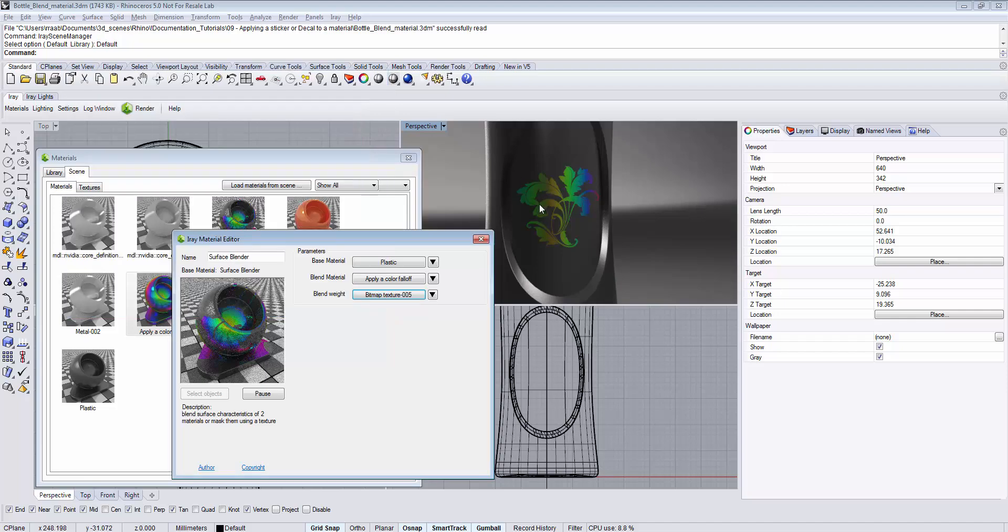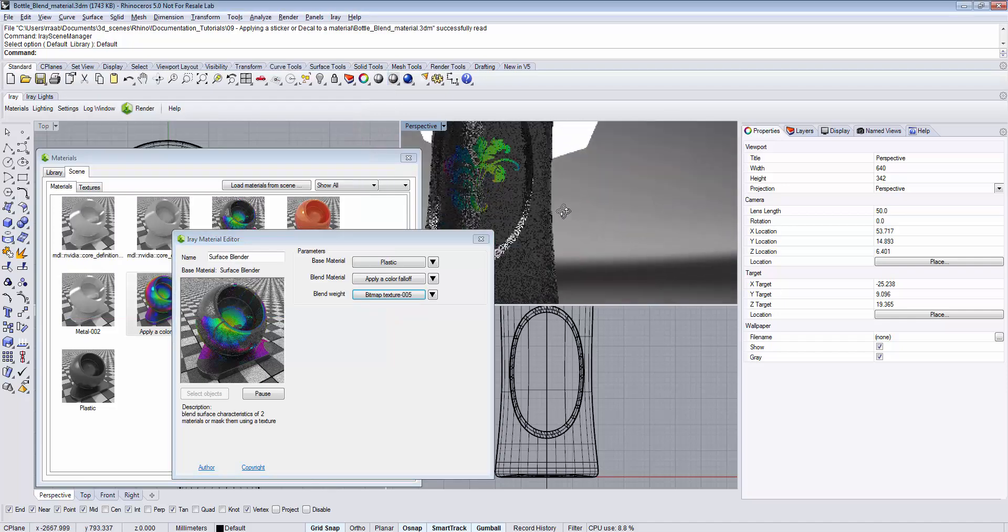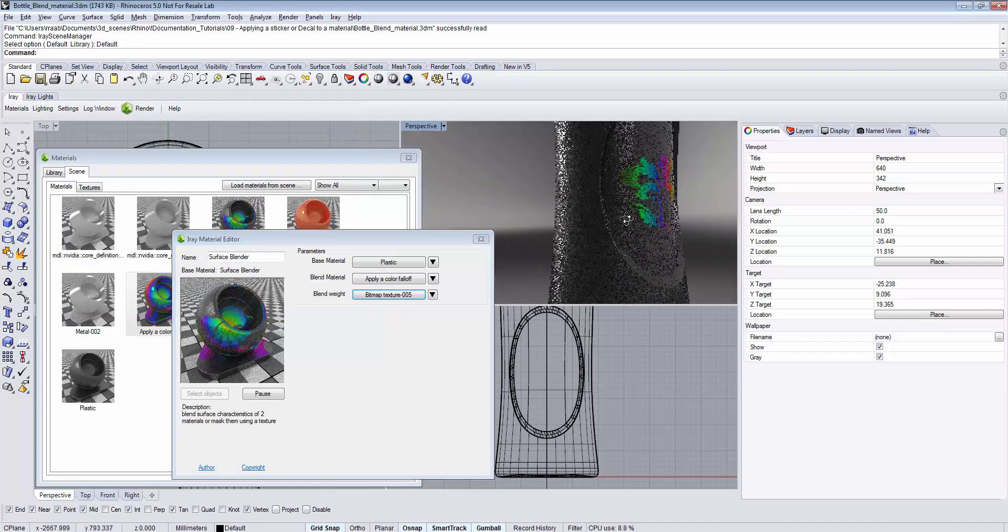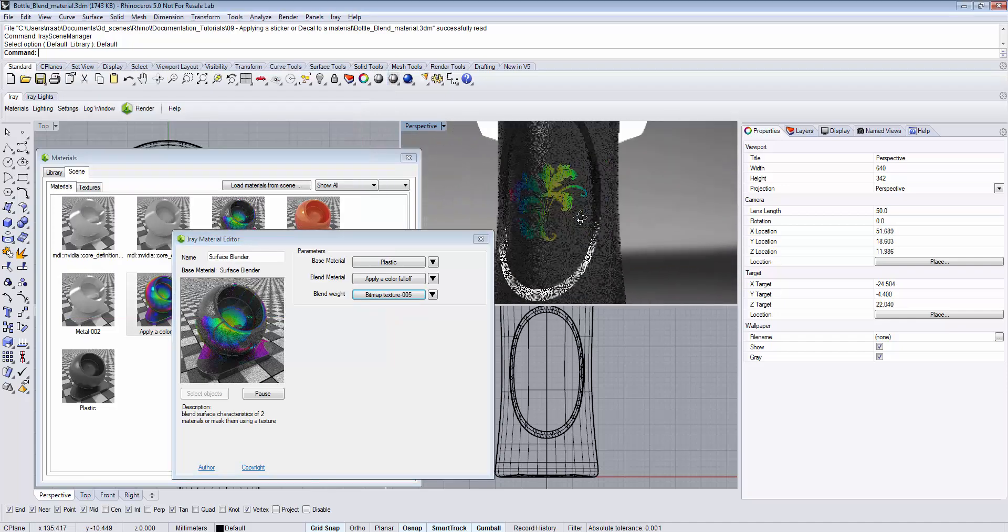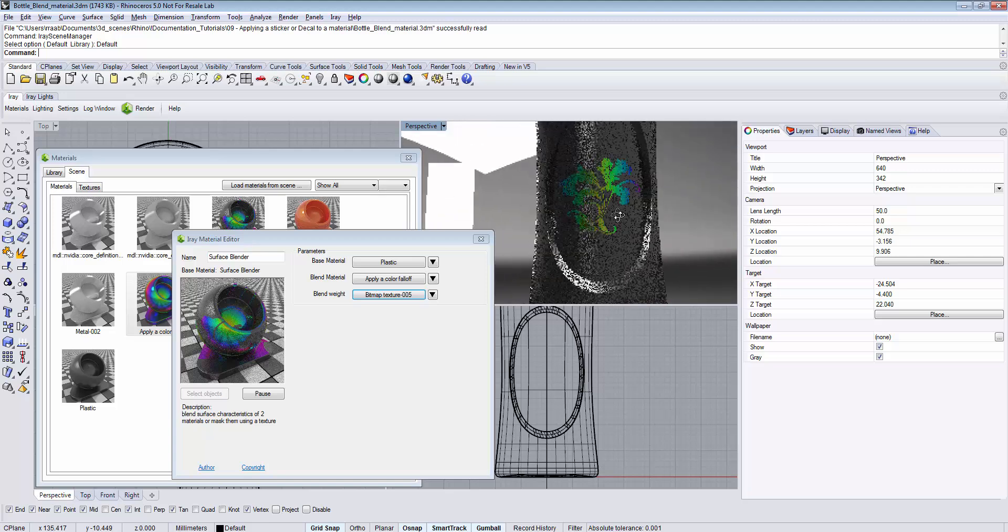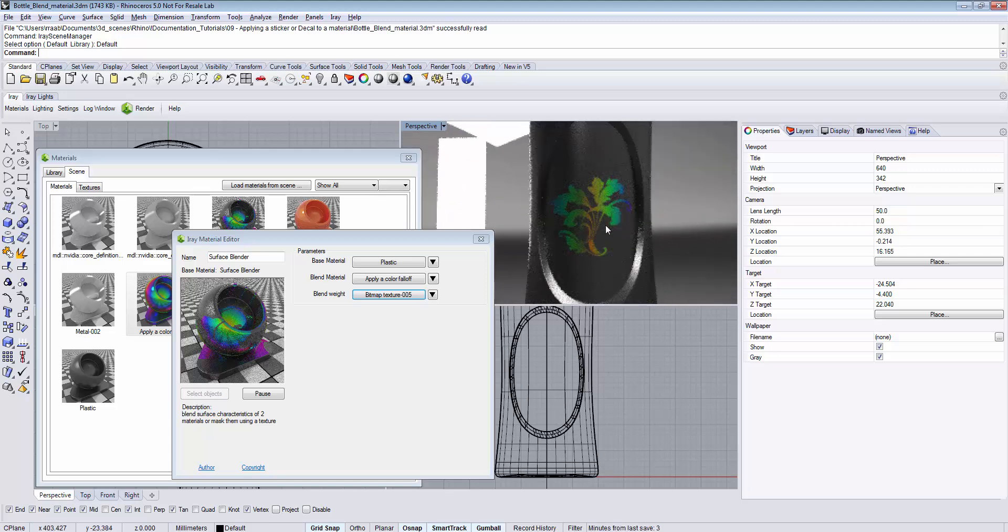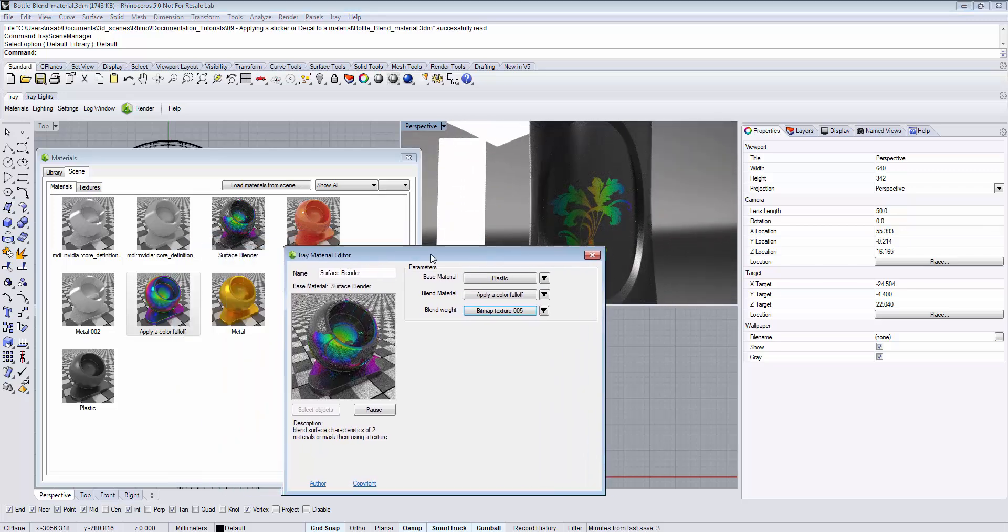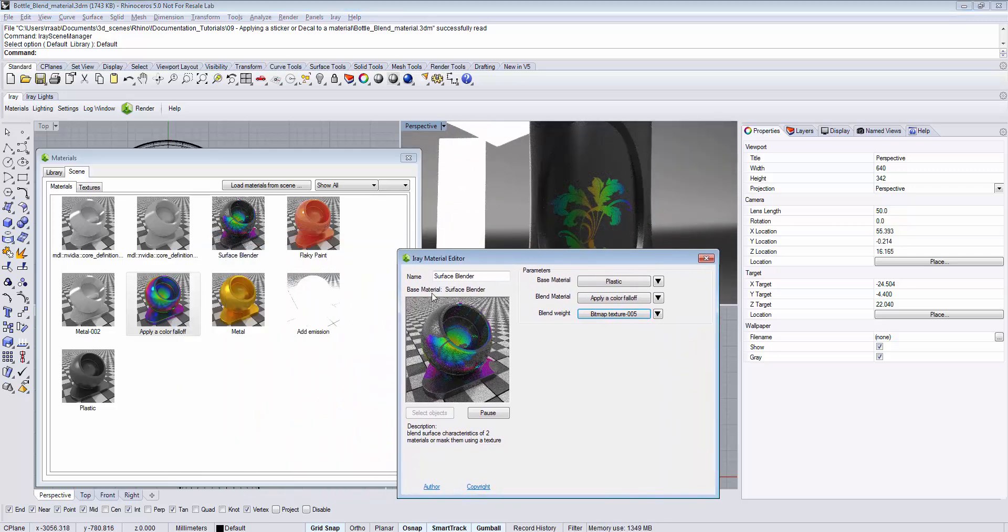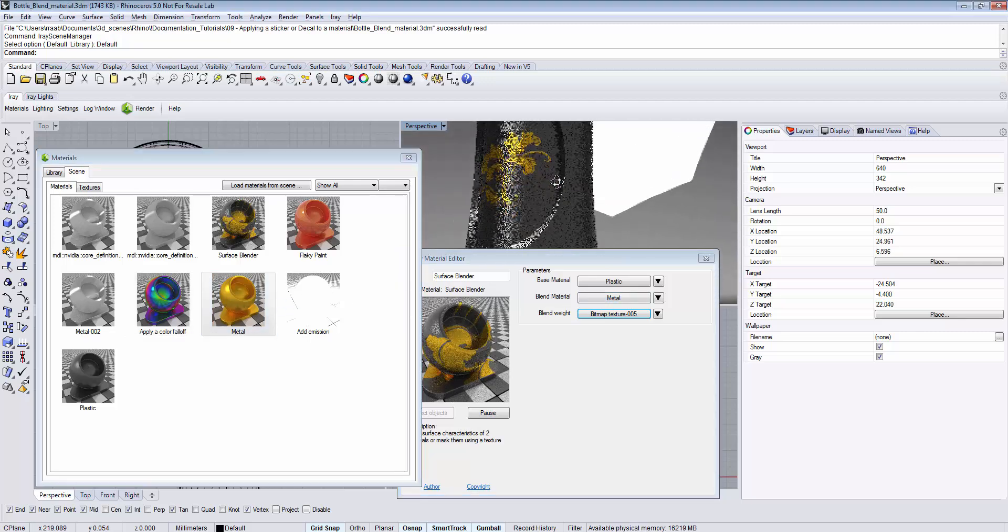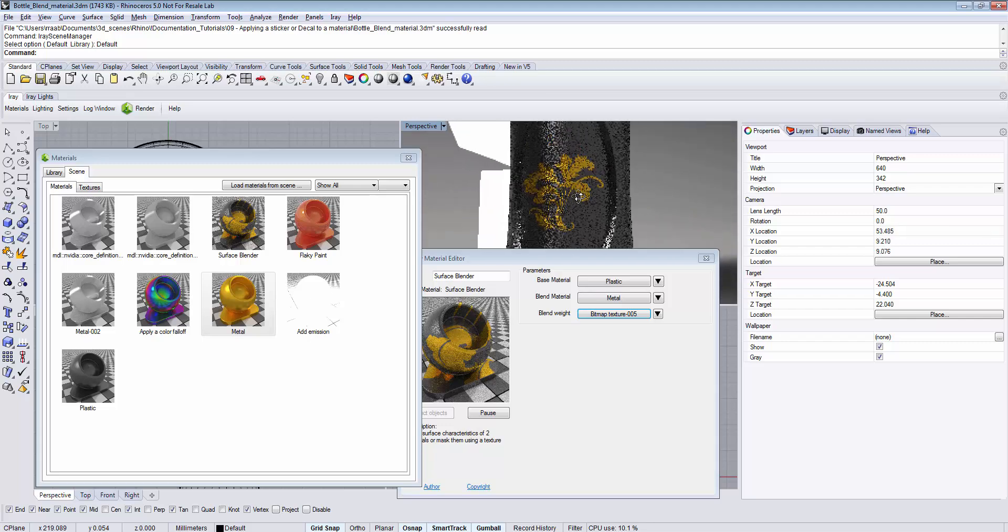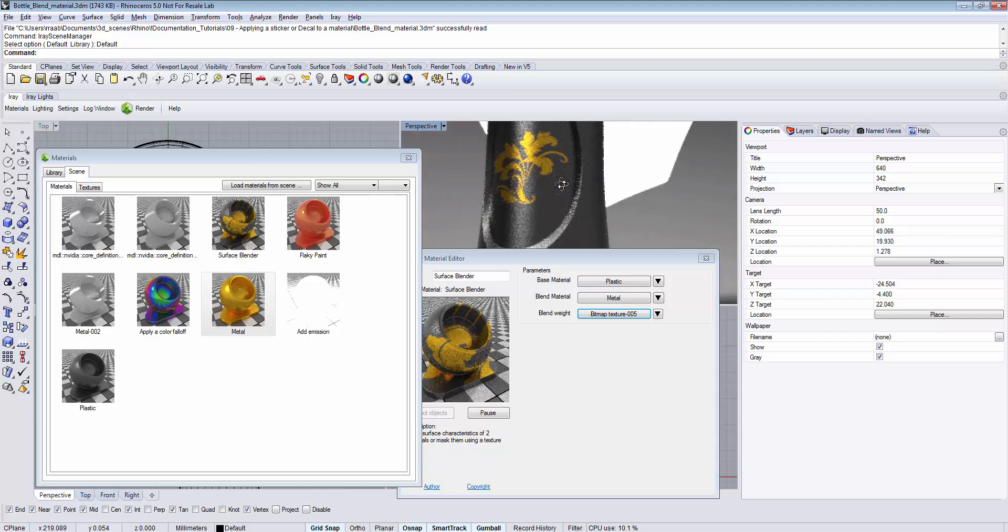Now we have this very effectful sticker applied to the surface. To exchange the sticker material, simply drag and drop a new material on top of the blend material to exchange the material for the sticker.